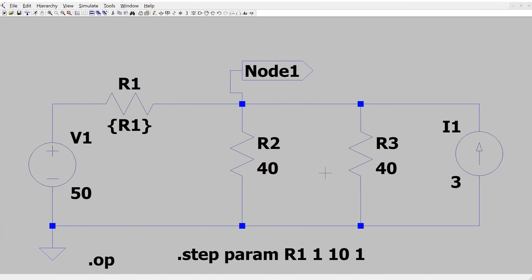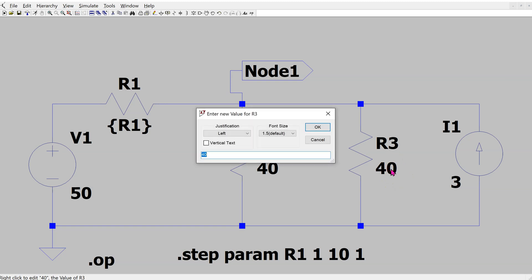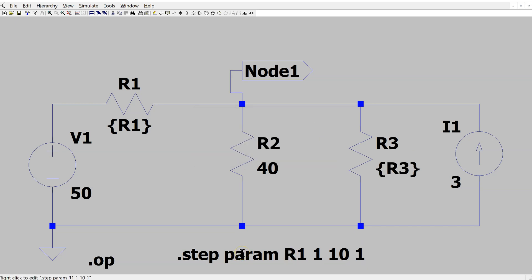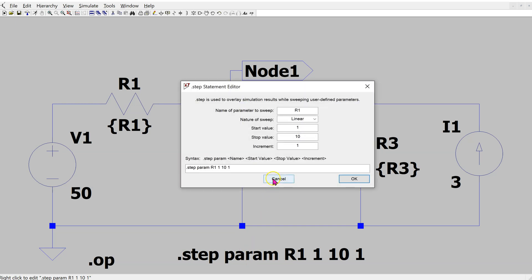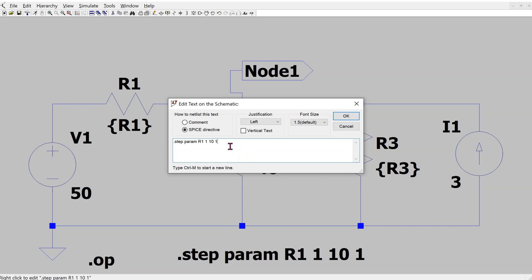It is also possible to run nested sweeps for resistance values. Currently we are sweeping R1 from 1 to 10 ohms. Suppose we also want to sweep R3 to create a nested sweep. First, replace the value of R3 similarly. Then right-click the existing SPICE directive, press Ctrl+M to start a new line, and add the directive for R3 — sweeping it from 1 to 40 in steps of 10. Click OK.